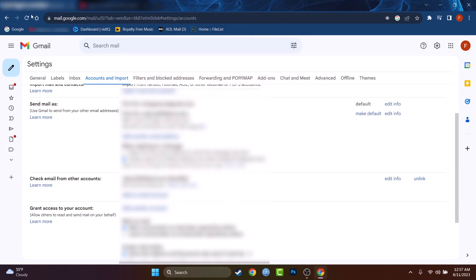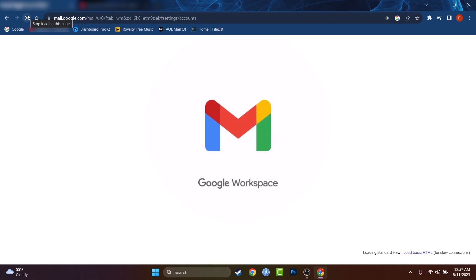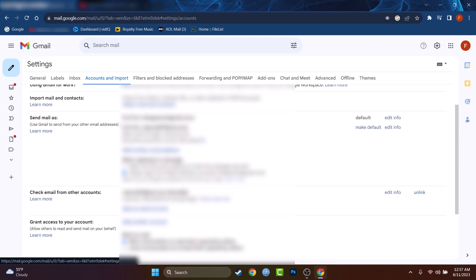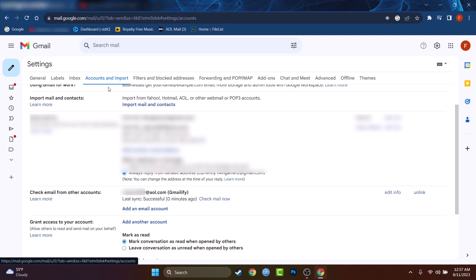Let's close this window and refresh the page to see if the email was successfully added or not. And also from there, you can unlink it. As you see, I'm at accounts and import and check email from other accounts. My AOL account is added.